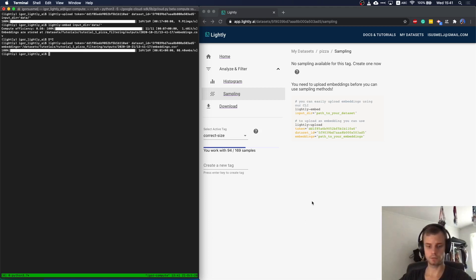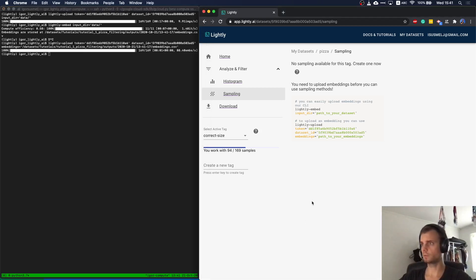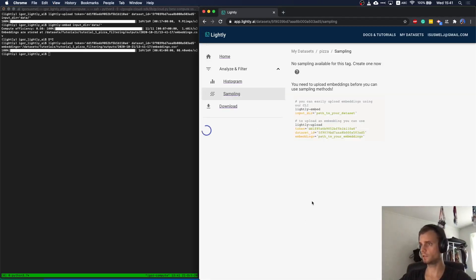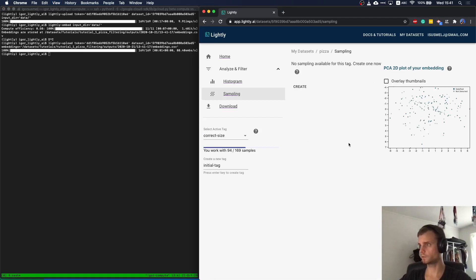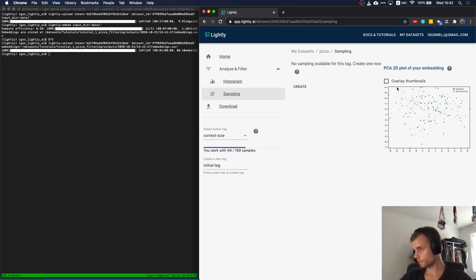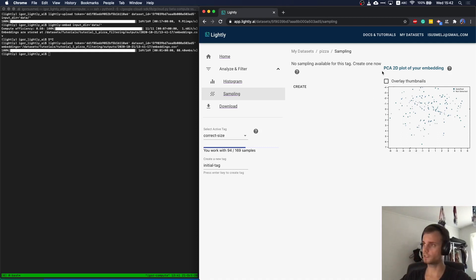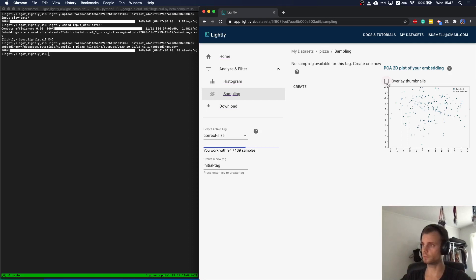And once again, once it's uploaded, we can just simply refresh and the platform should see we uploaded embeddings. Now something changed. Here on the right side, we automatically calculate the PCA of the embeddings. So we have just a two-dimensional representation.